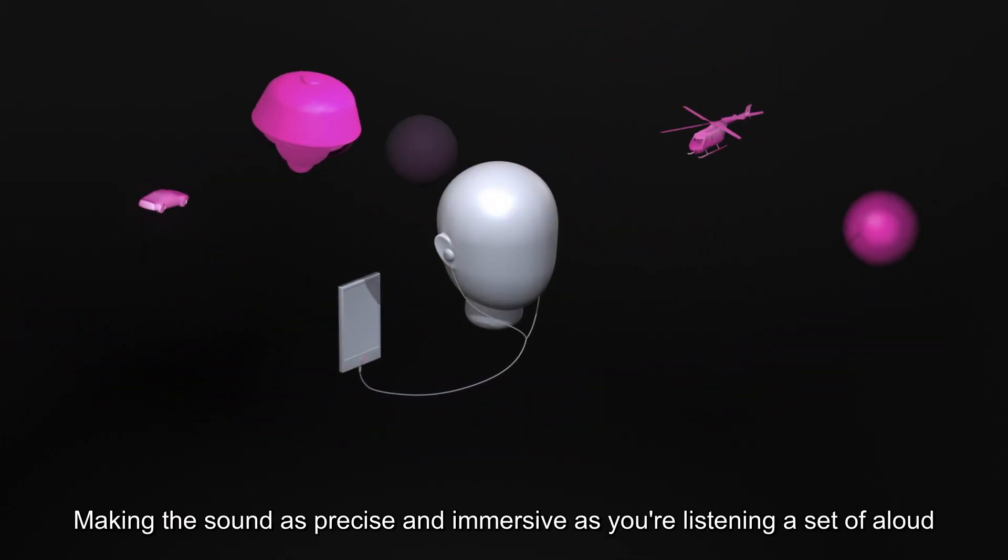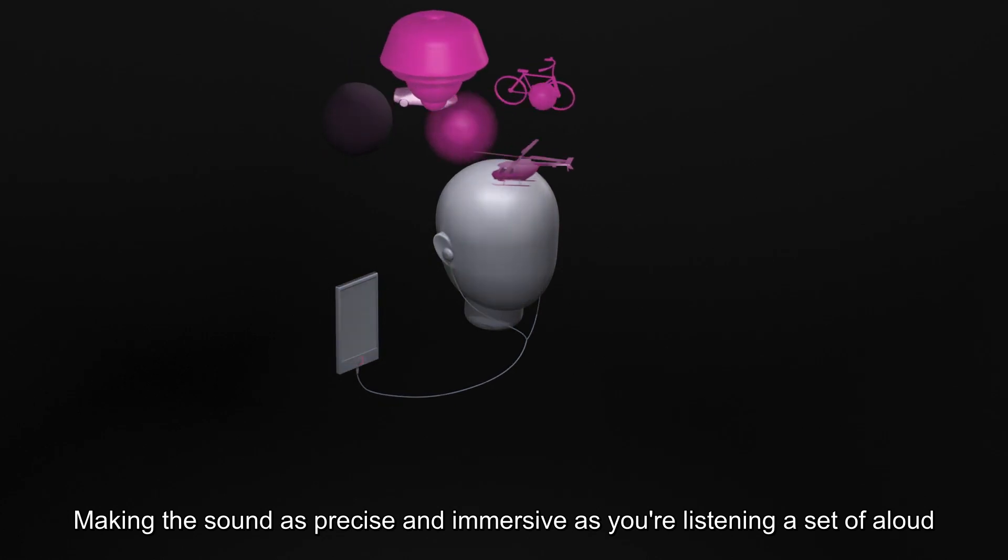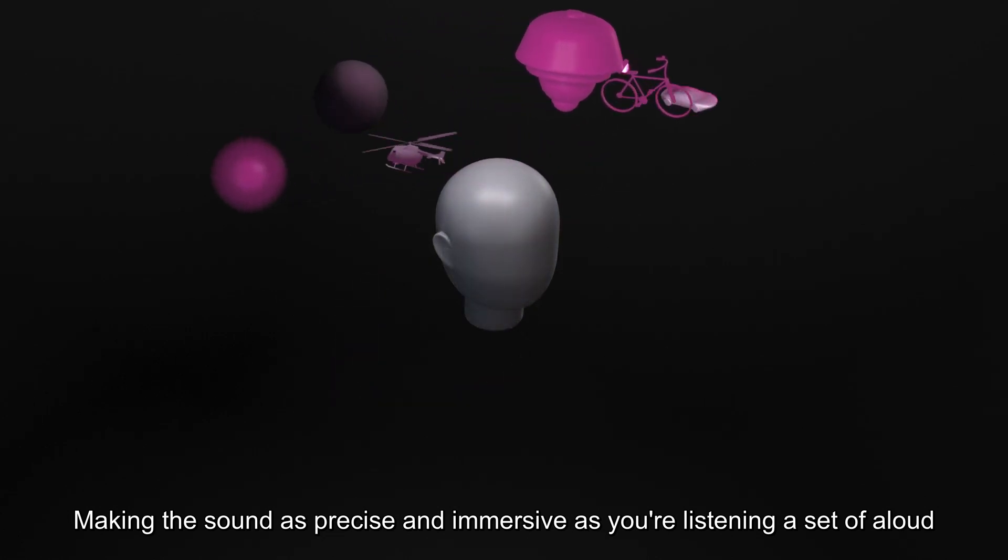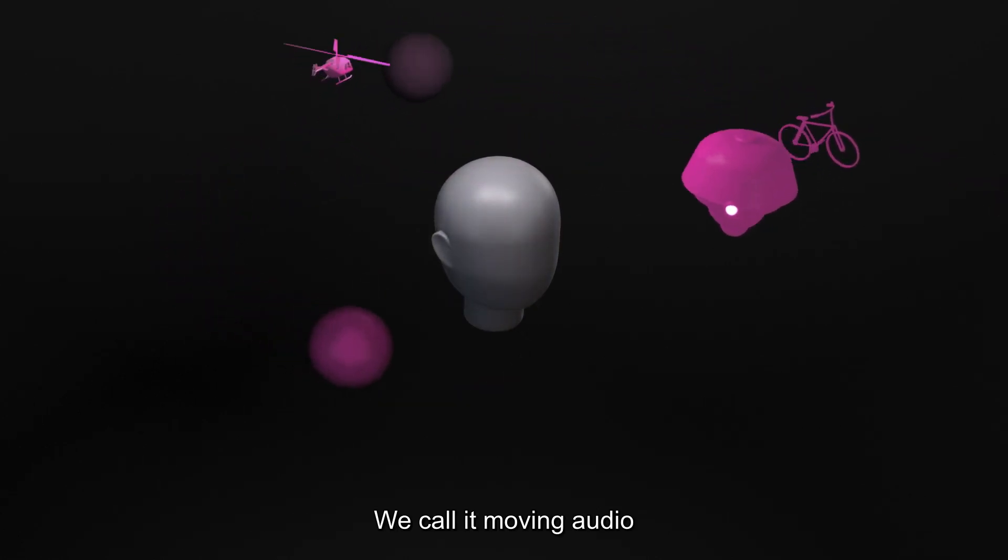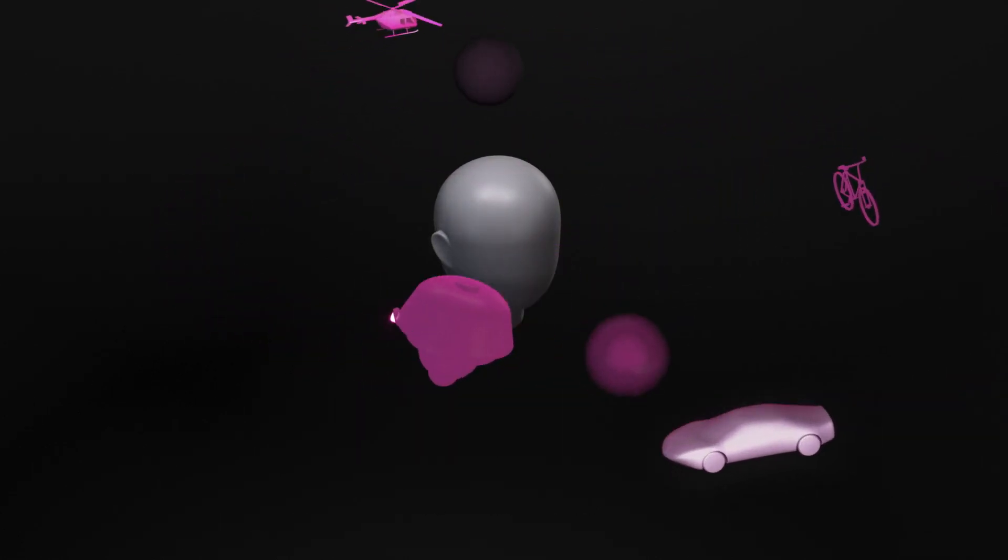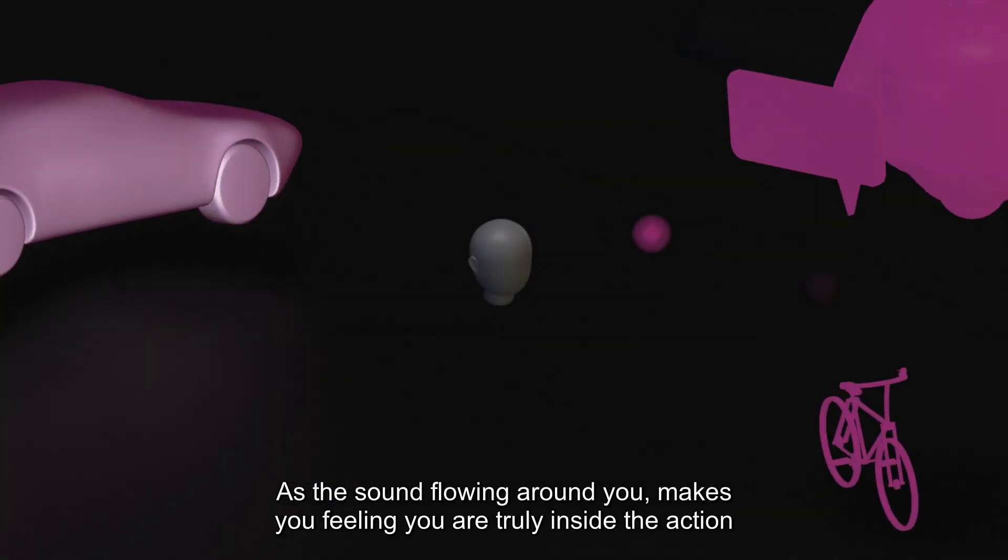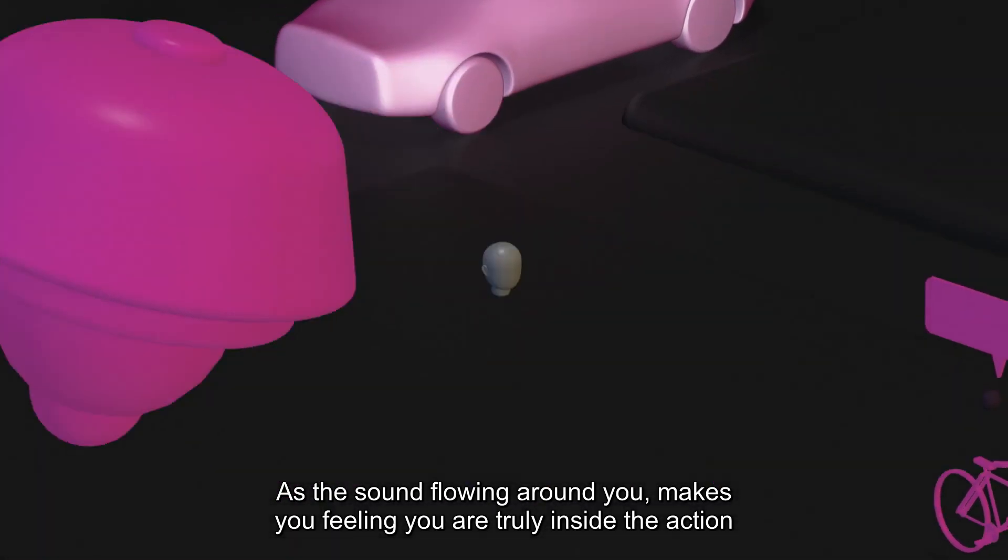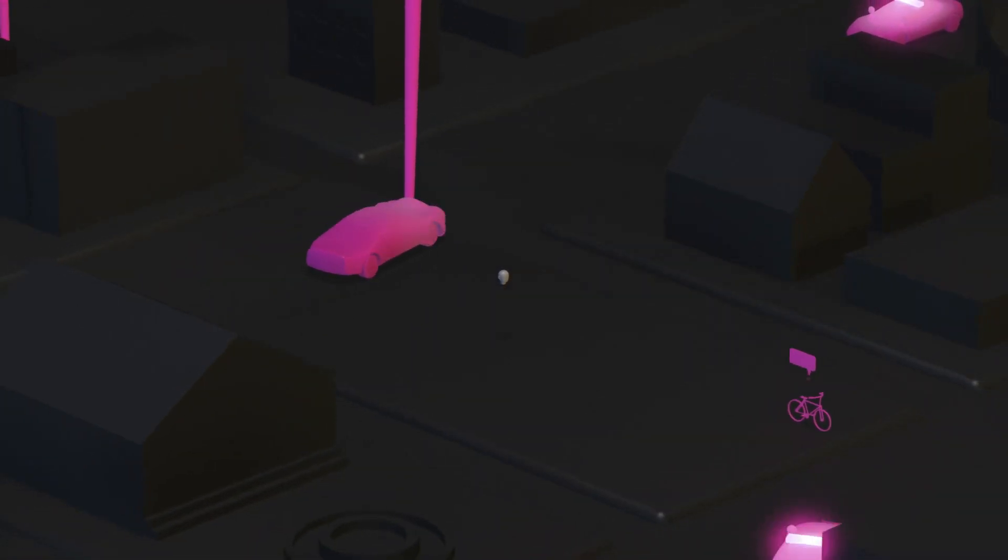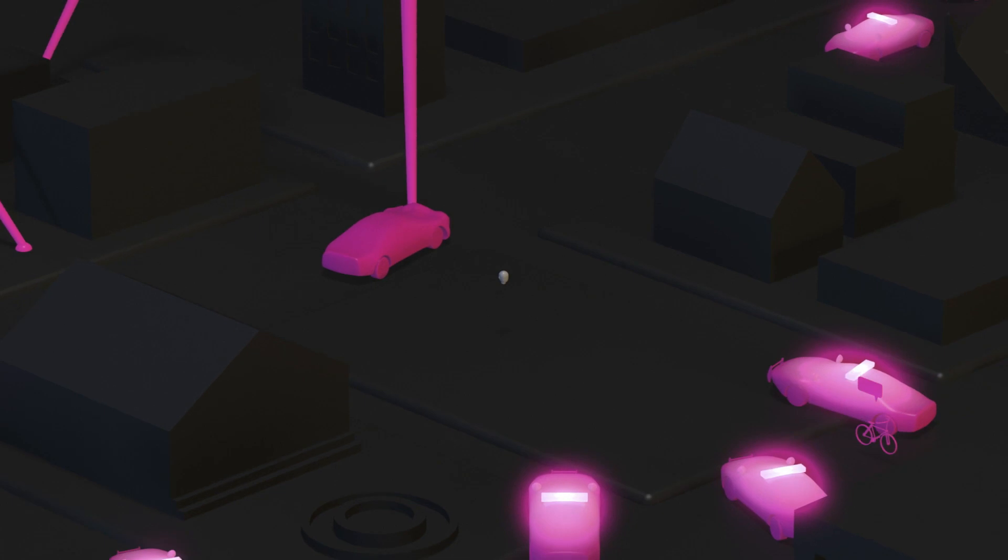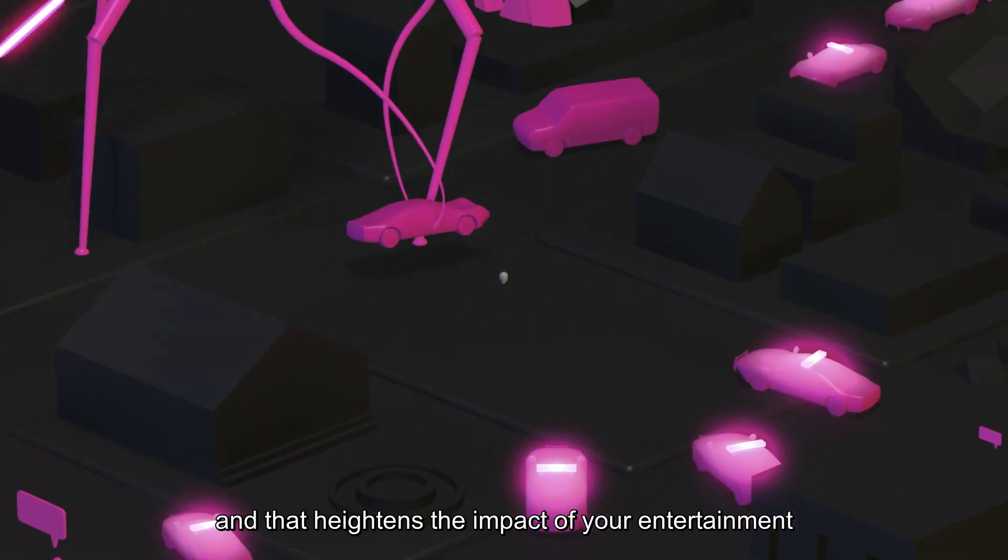Making the sound as precise and immersive as your listening setup allows. We call it moving audio. As the sound flowing around you makes you feel like you're truly inside the action, and that heightens the impact of your entertainment.